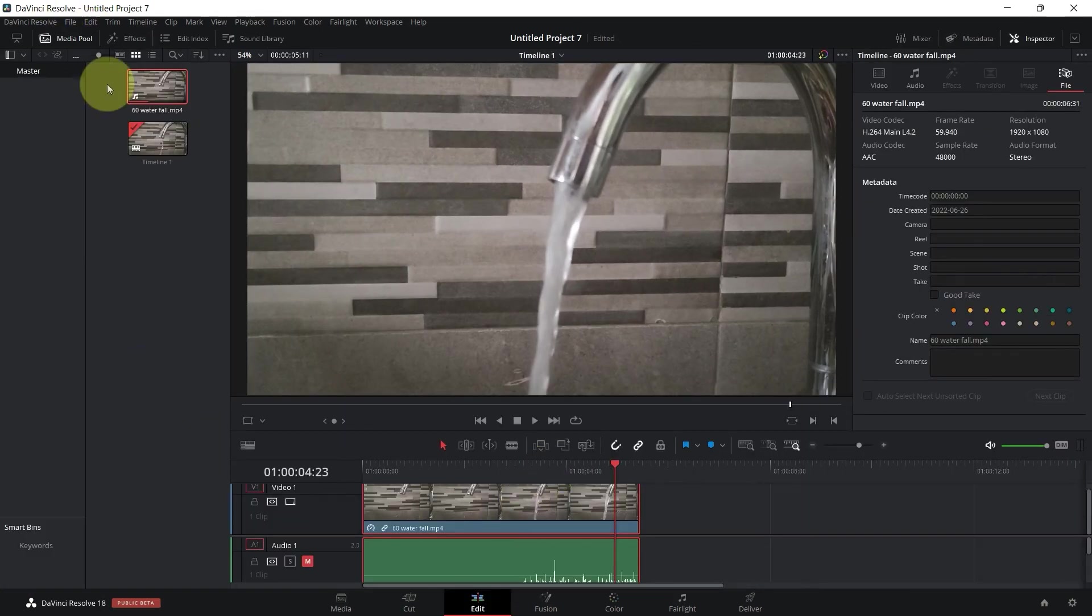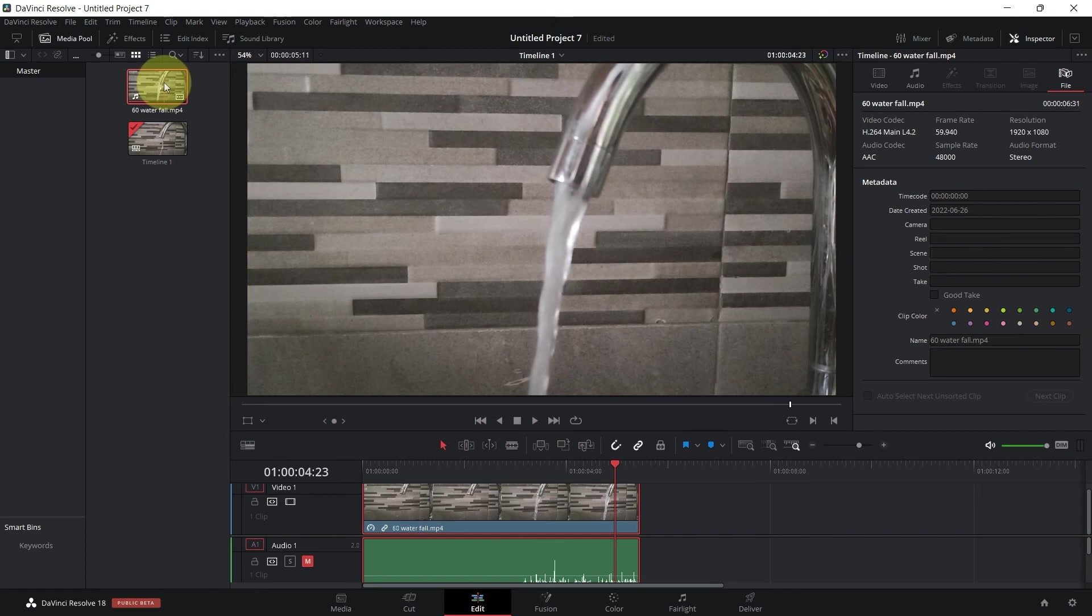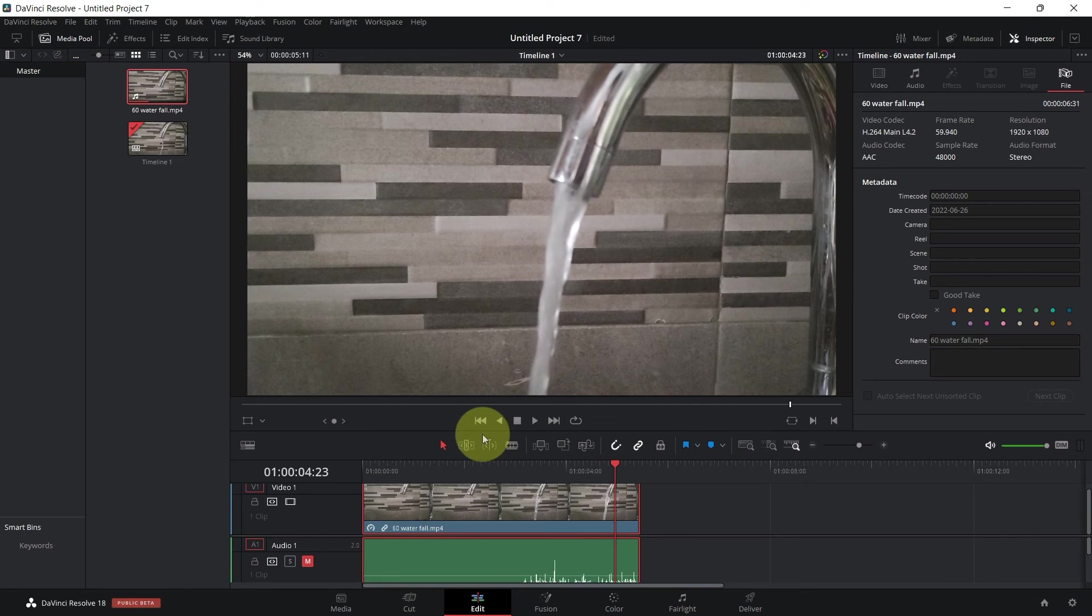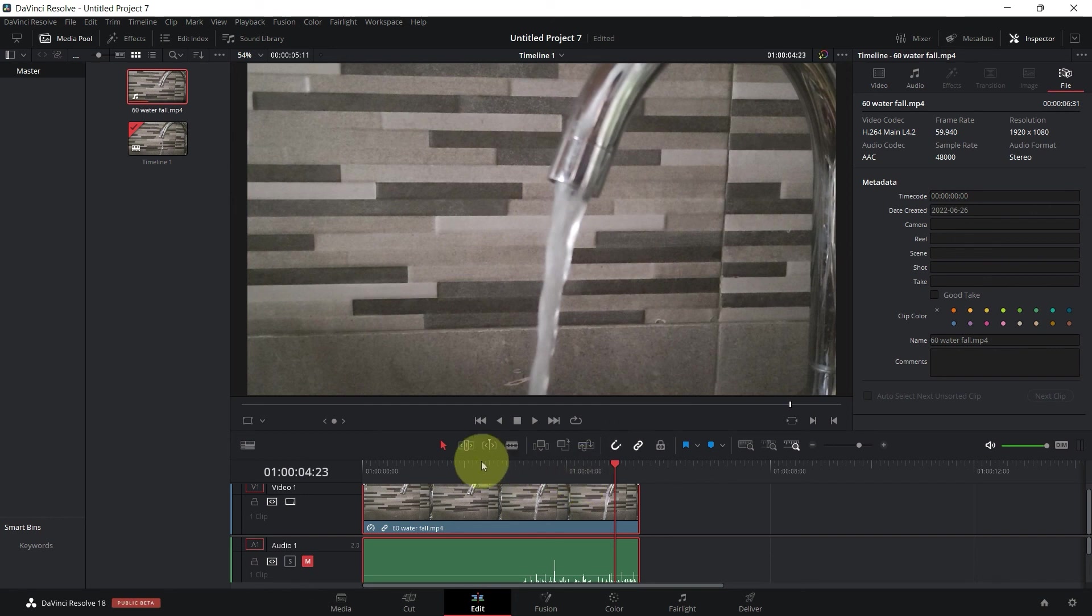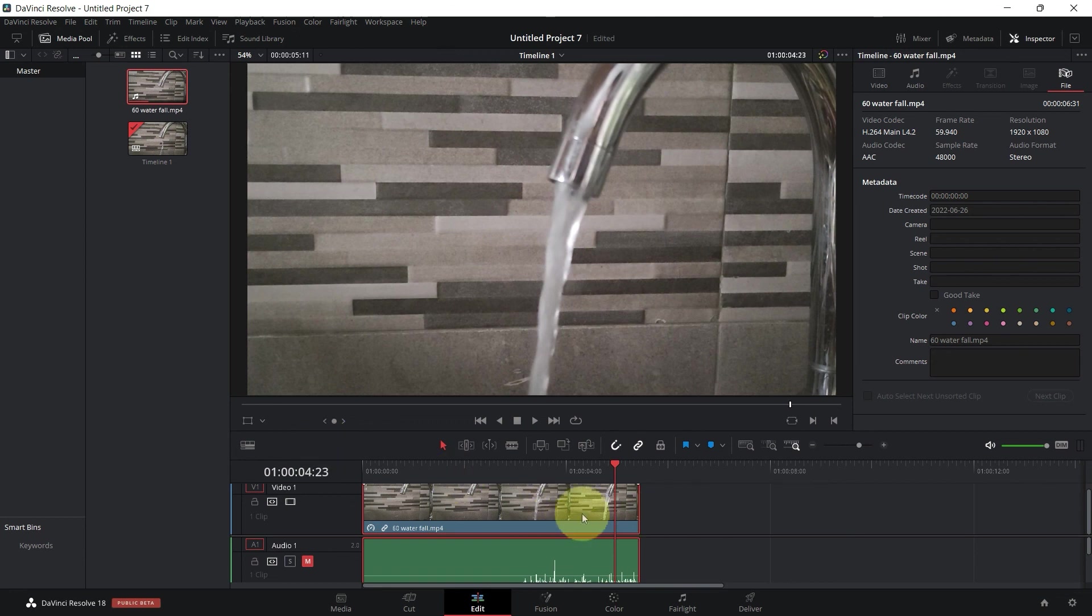more frames you have, the better and the more professional the slow motion will look. For me personally, if I'm looking for this perfect slow motion, I would shoot at 120 frames per second and then divide 24 by 120 and adjust the slow speed. But my phone can only shoot at 60 frames a second and this is what we're working with right now.